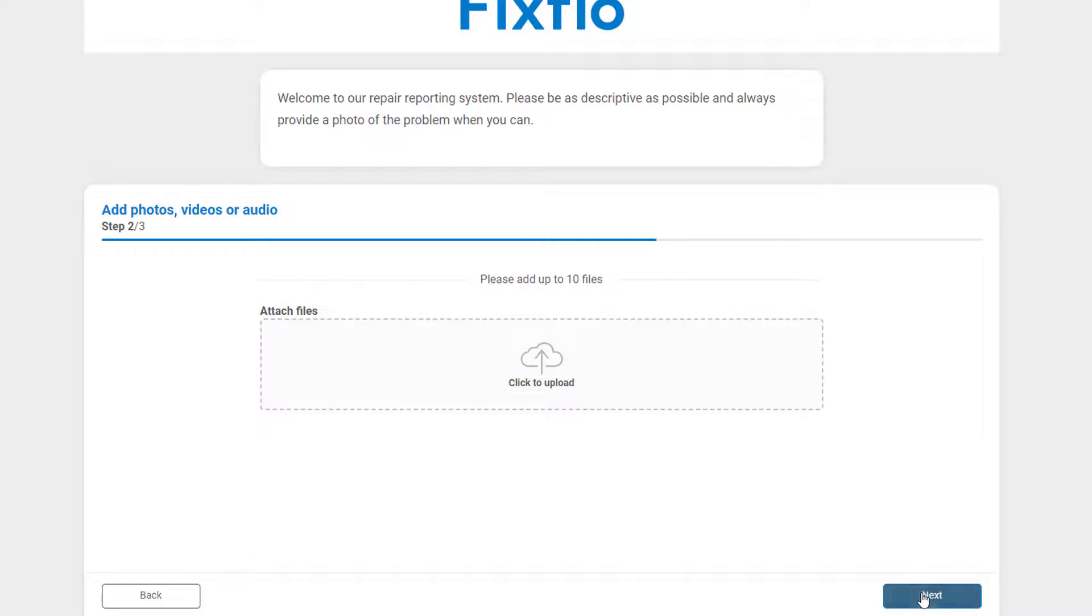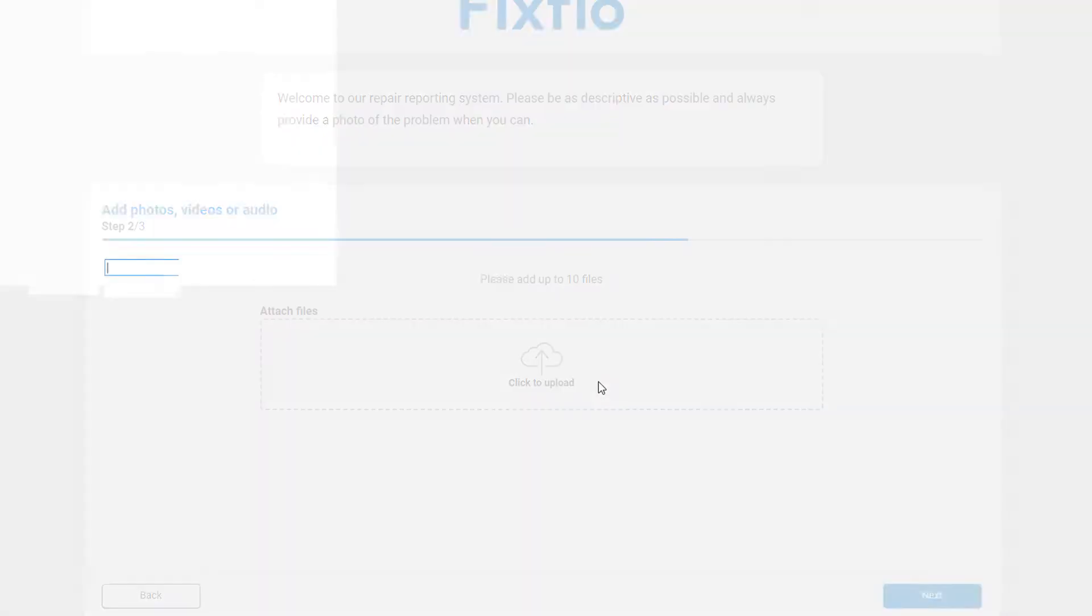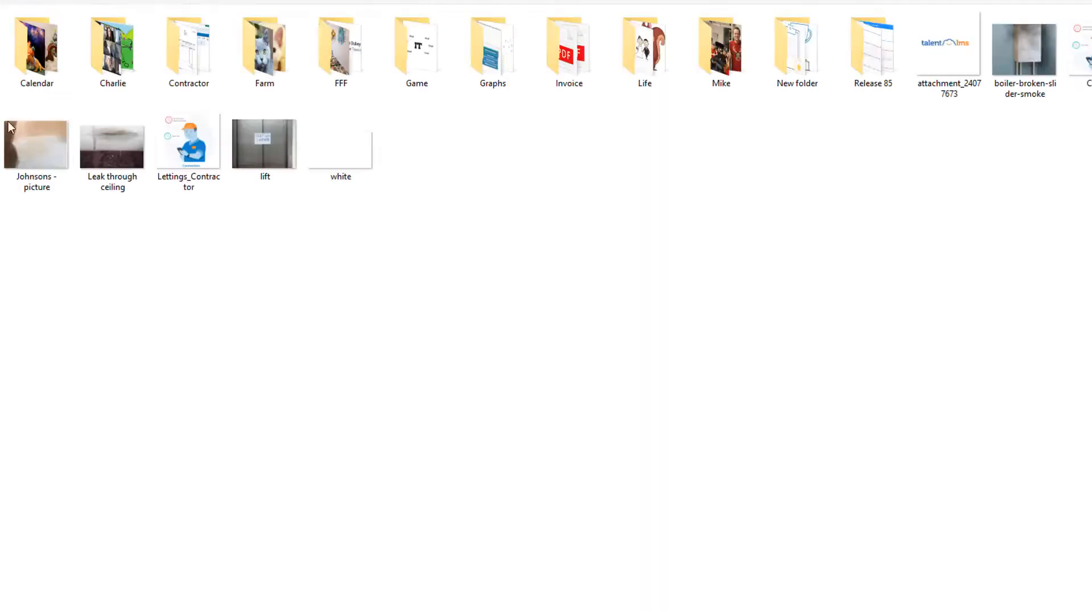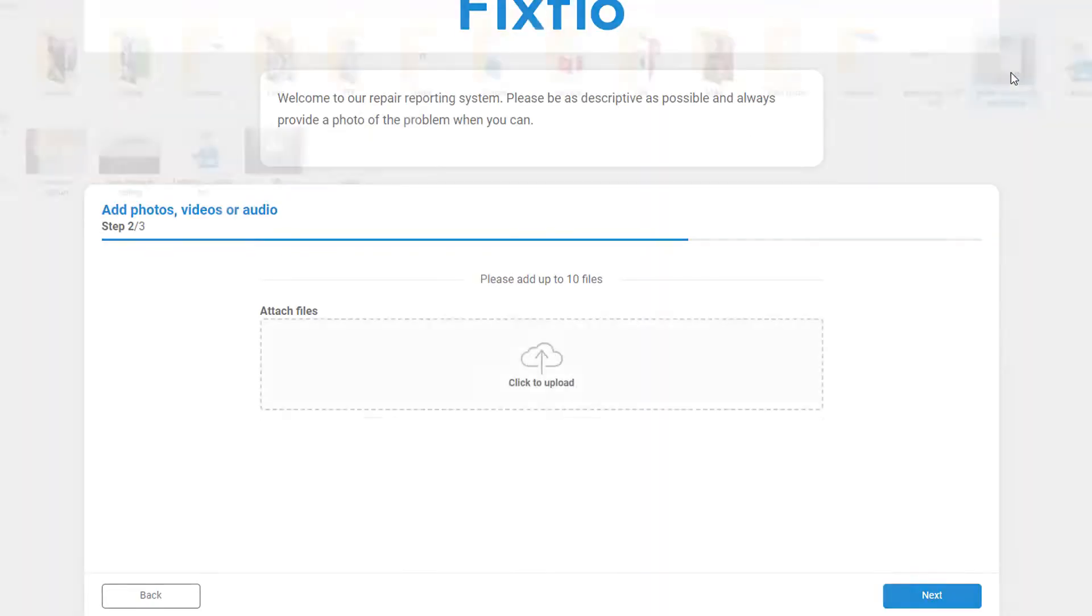Step 2 allows you to add up to 10 photos, videos, or audio files. This provides your property manager with a more complete report. Please note that agents do have the ability to make this mandatory, so in some instances you may need to add a photo here.